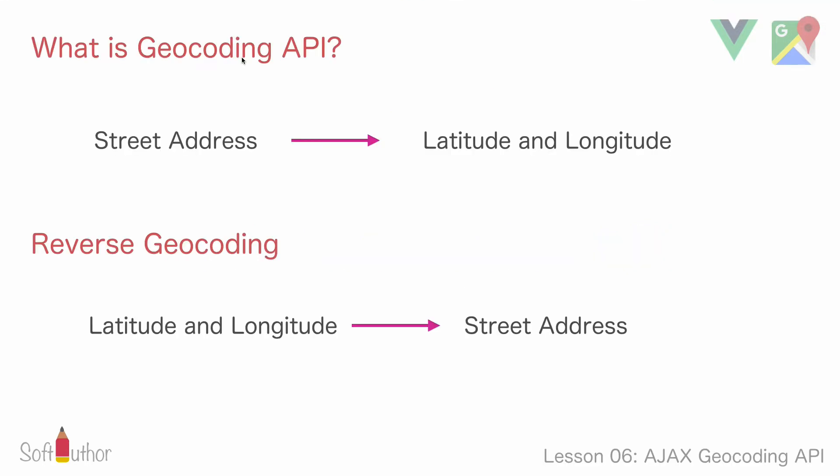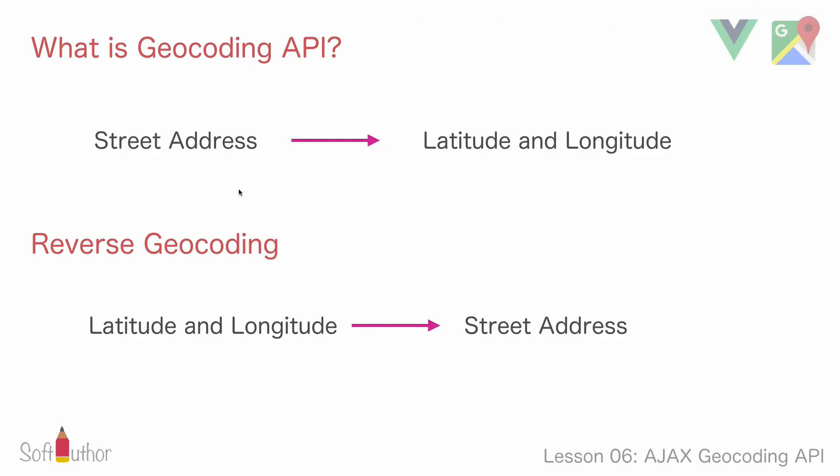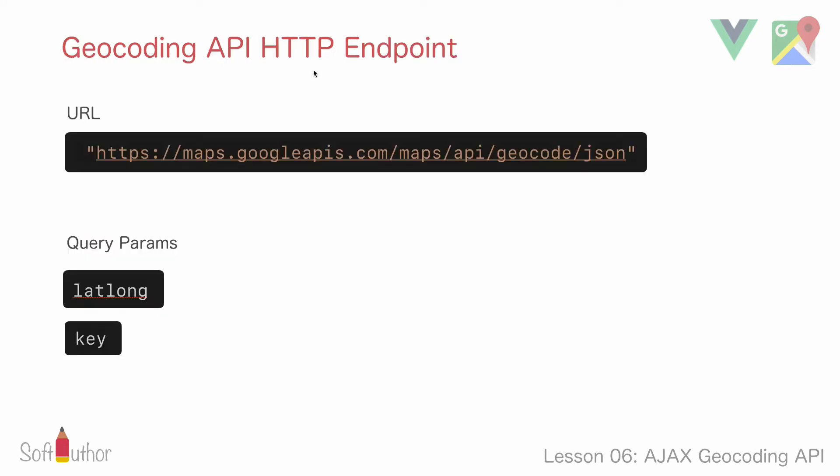So what is Google's geocoding API? Well, geocoding is the process of converting street address to geographic coordinates which are latitude and longitude. But what we want is the opposite, right? So what we need is reverse geocoding, which is basically converting geographic coordinates to an actual human readable street address.